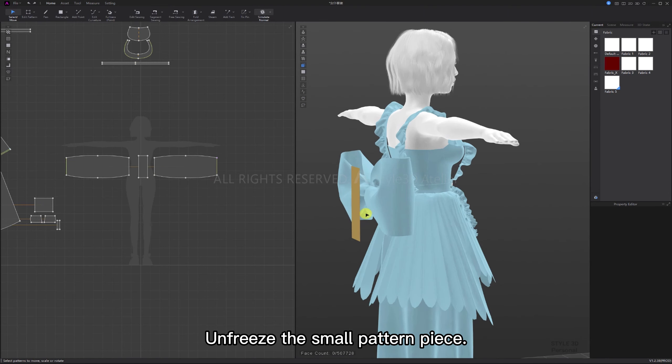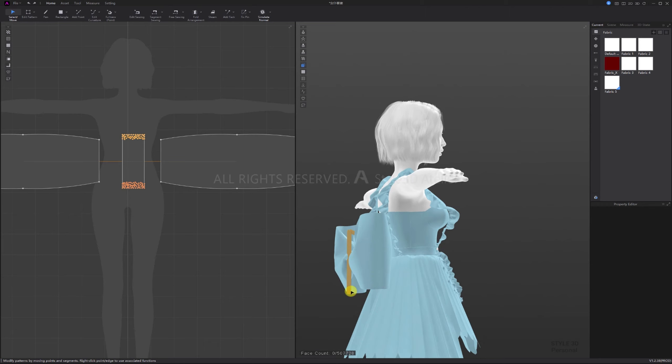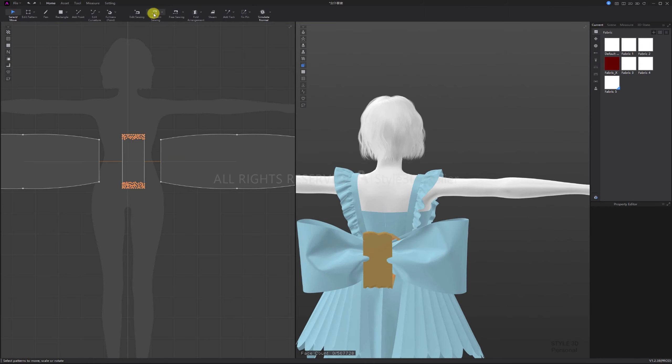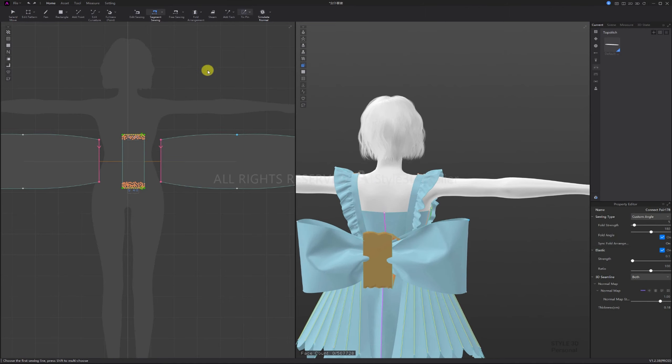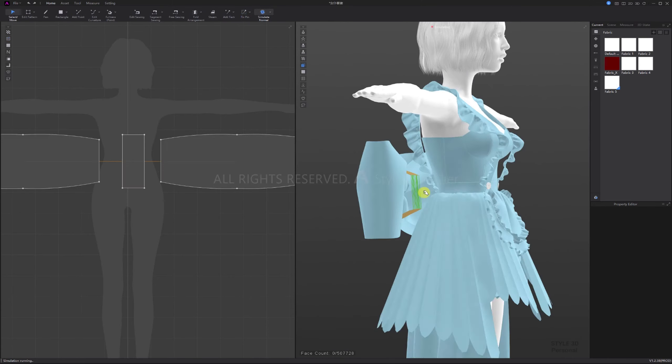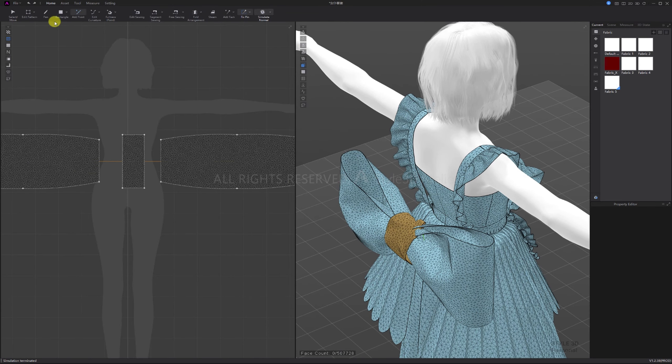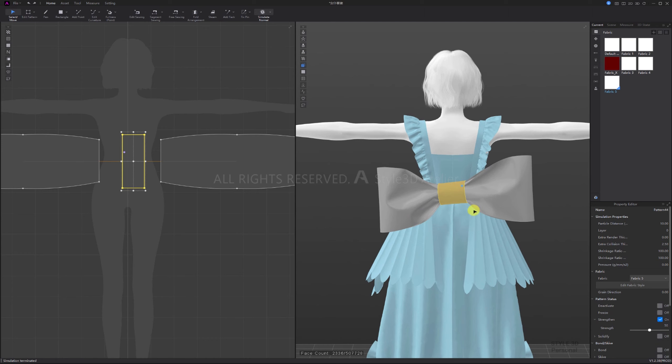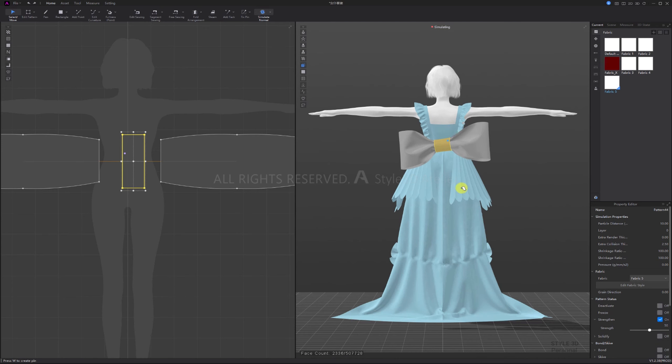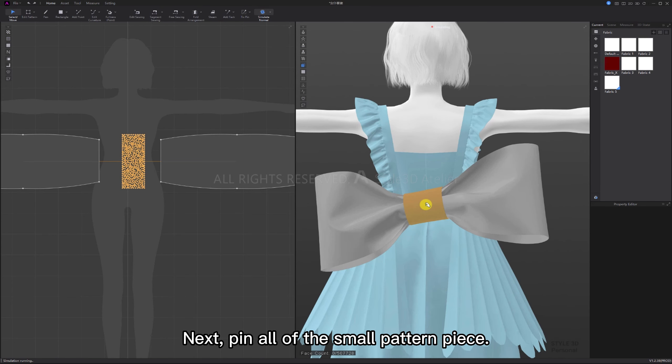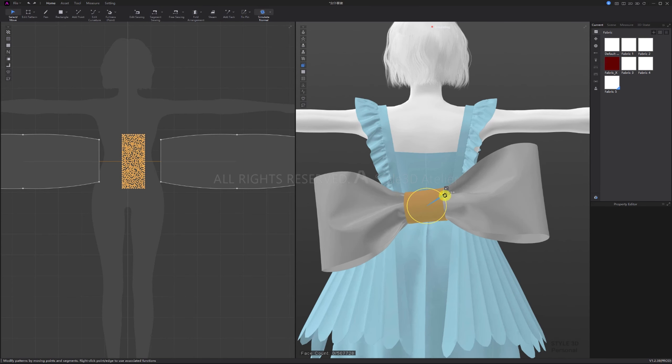Fix pins on both ends. Unfreeze the small pattern piece, fix pins on both ends. Remove the fix pins, quick pause. Move the position. Unfreeze the large pattern and simulate. Next pin all of the small pattern piece. Use the gizmo, unfreeze the large pattern and simulate.